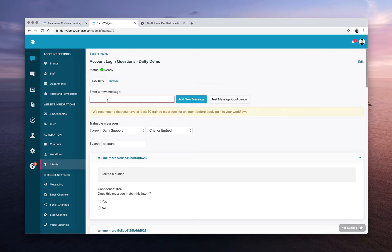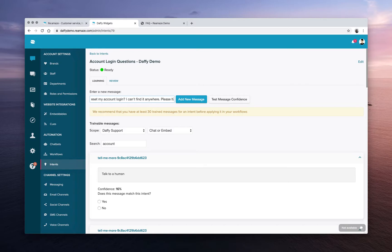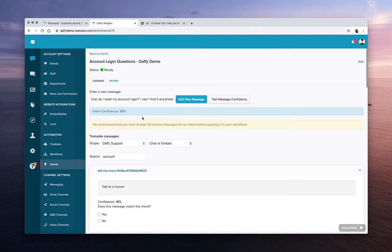Let's just try something else. Account login related. How do I reset my account login? I can't find it anywhere. Please help me access my account again. All right. Let's see. Test this message confidence. 88%. That's pretty good.